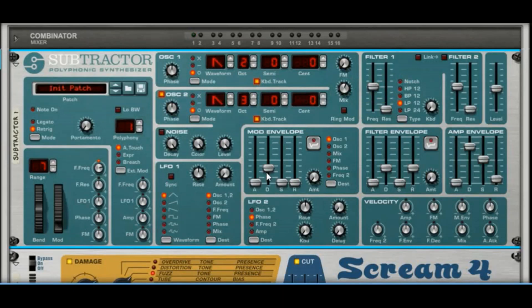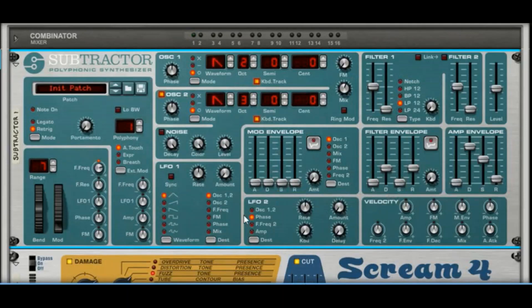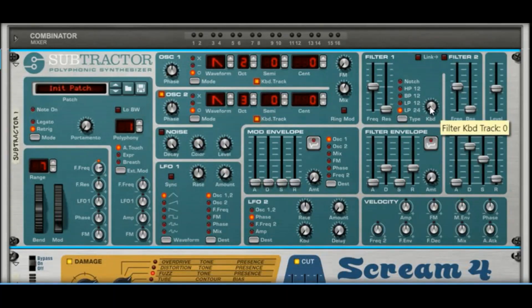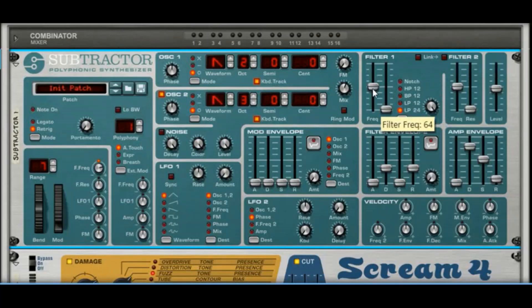The mod envelope doesn't need to do anything — no LFOs, nothing like that. We're going to concentrate on the filter, filter envelope, and amp envelope. Set the filter to Low Pass 24, bring the keyboard tracking all the way up to 127, set the frequency to 60, and the resonance to 64.